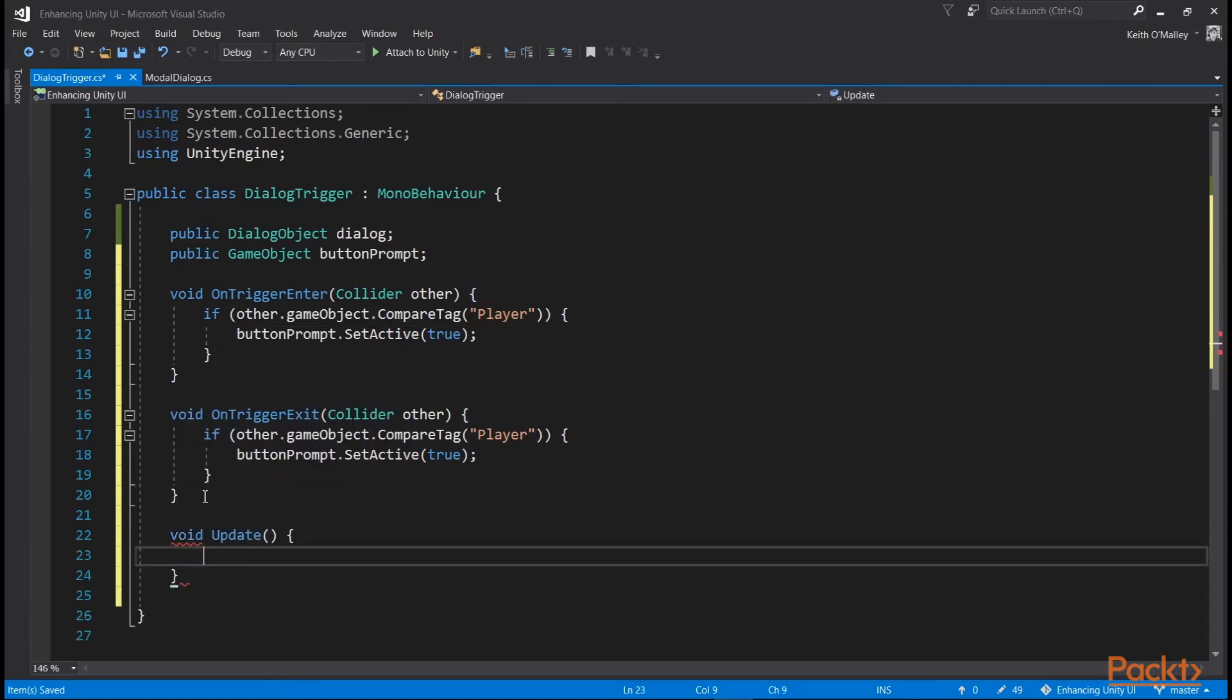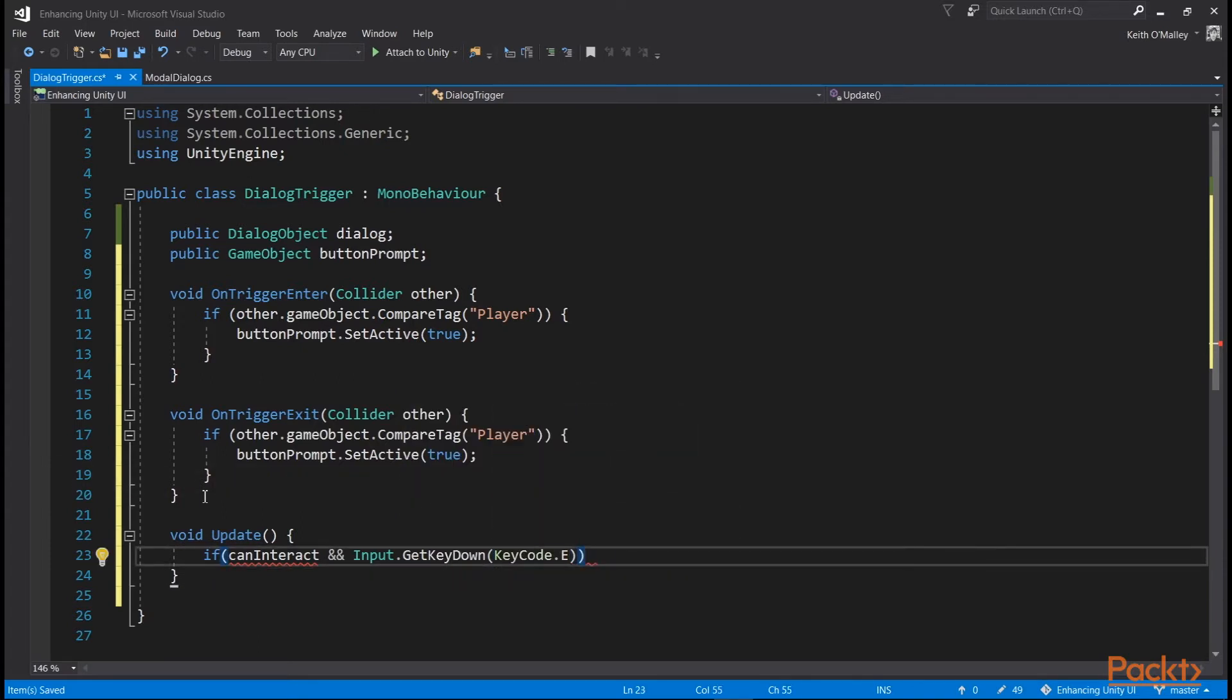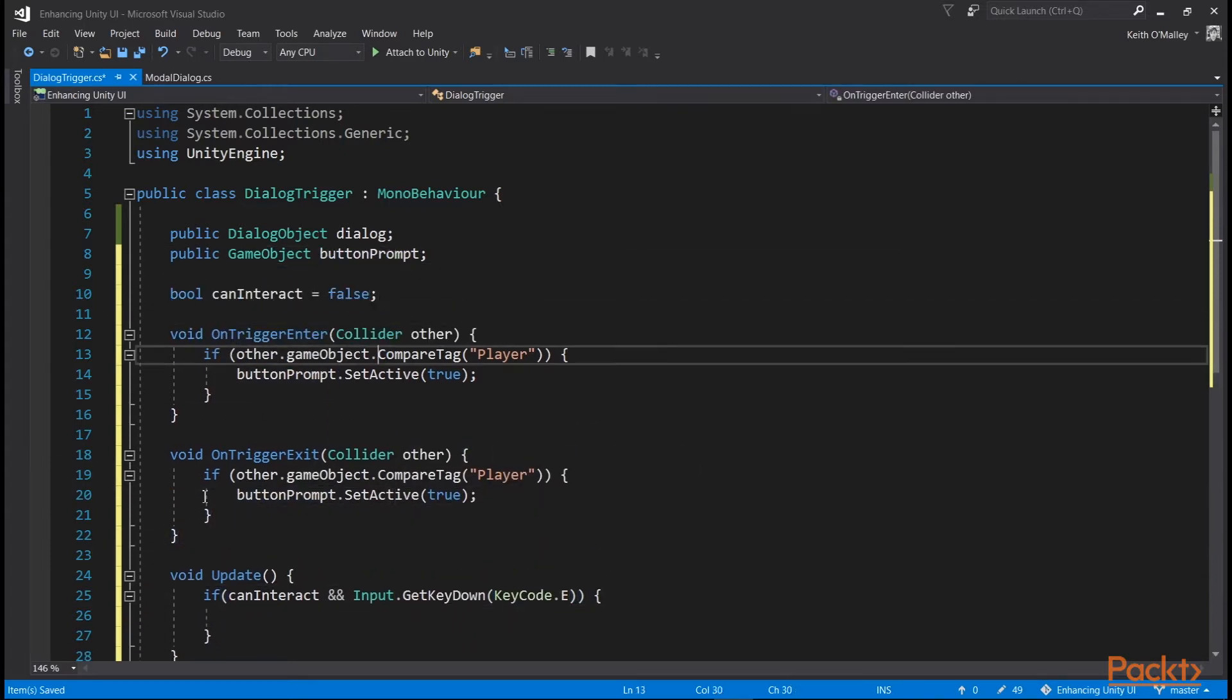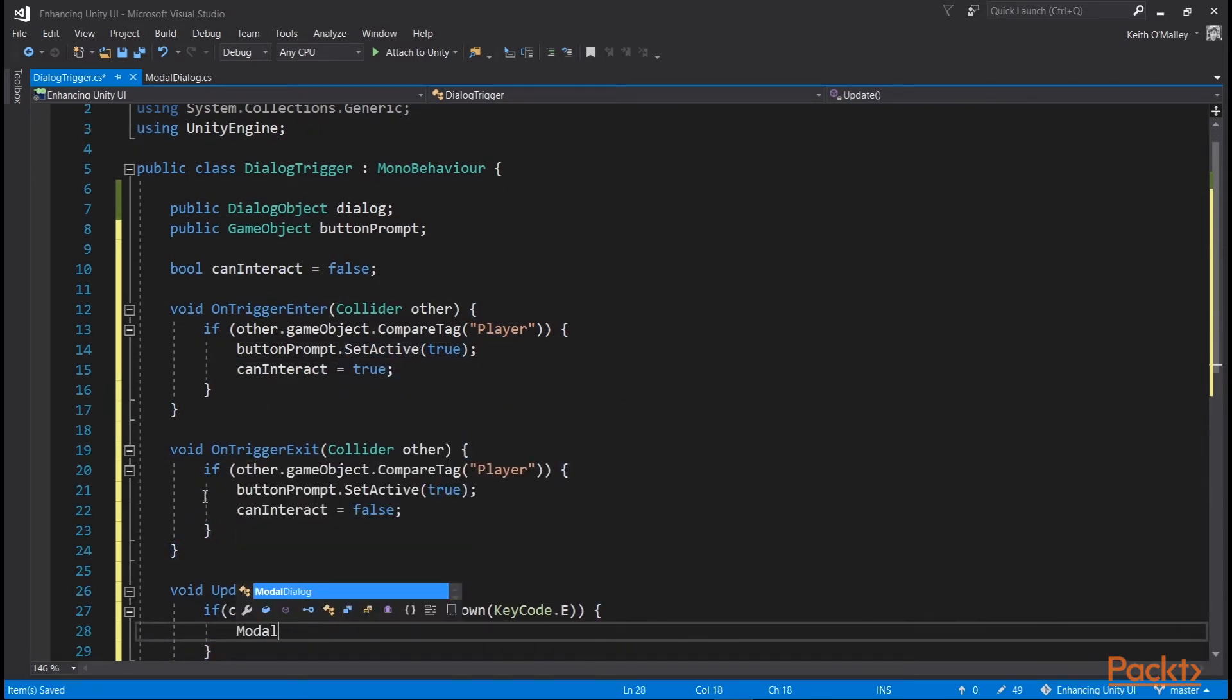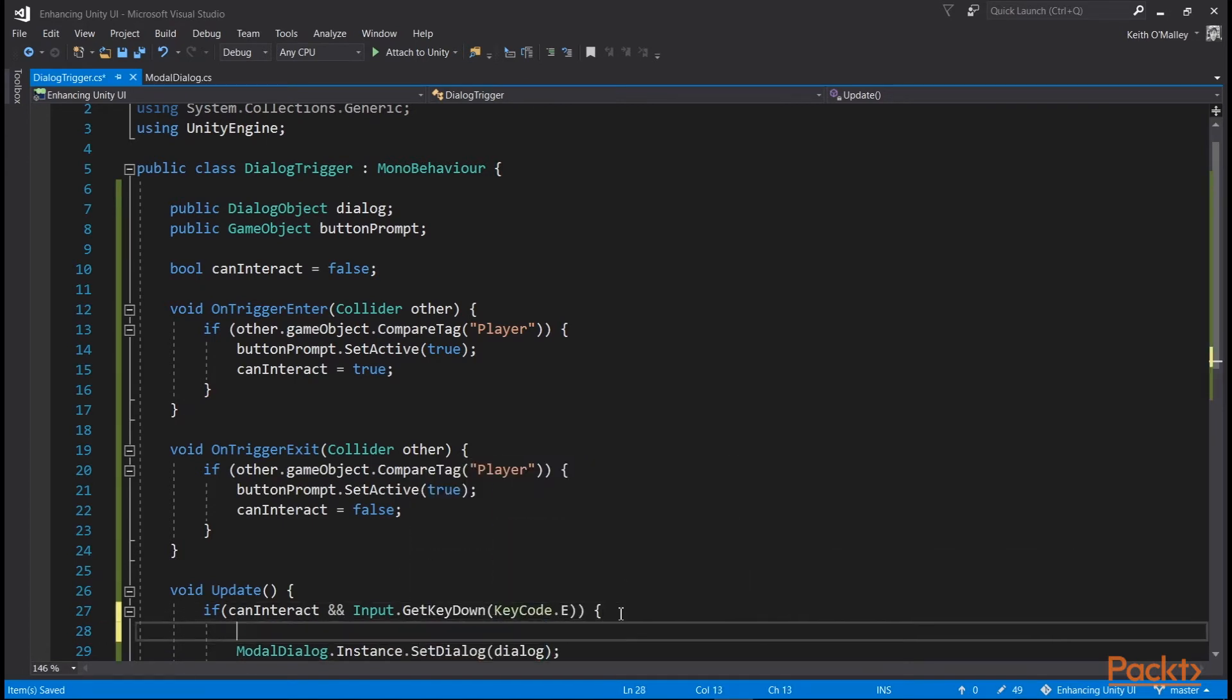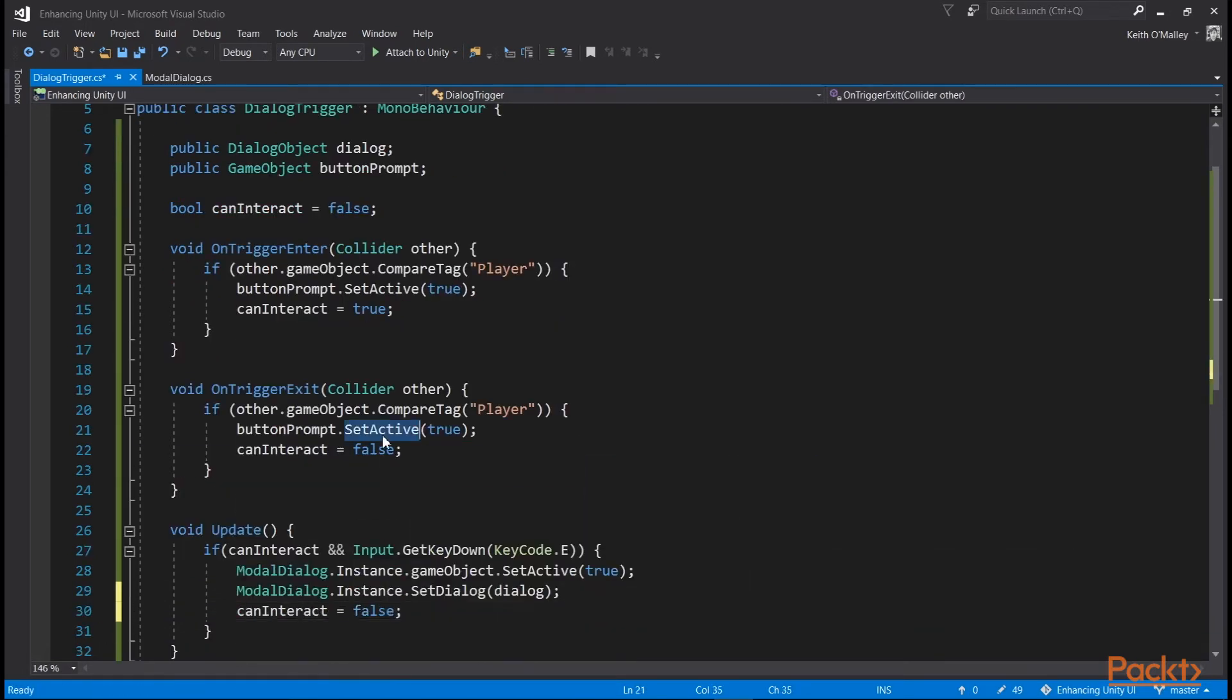We're also going to have an update function which will check if the player is in range using a CanInteract boolean, which we'll set in the triggers. And if they are, and they press the E button, we will call the function to show our modal on the modal dialog window. Make sure that it's active first, and also set CanInteract and our button prompt to false.